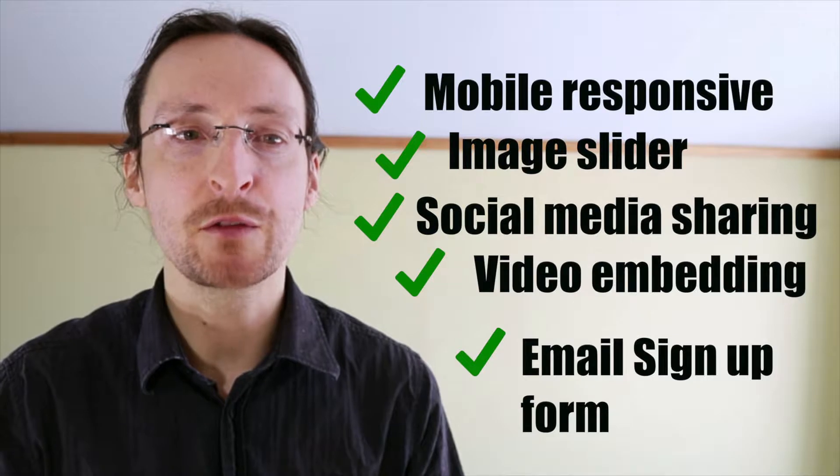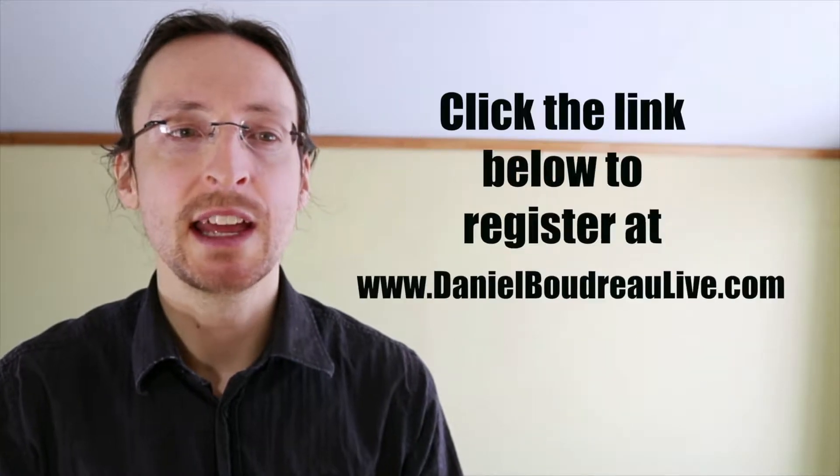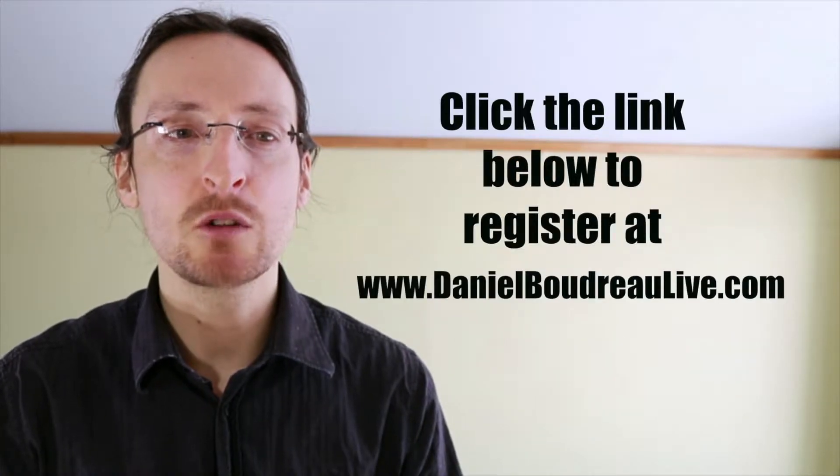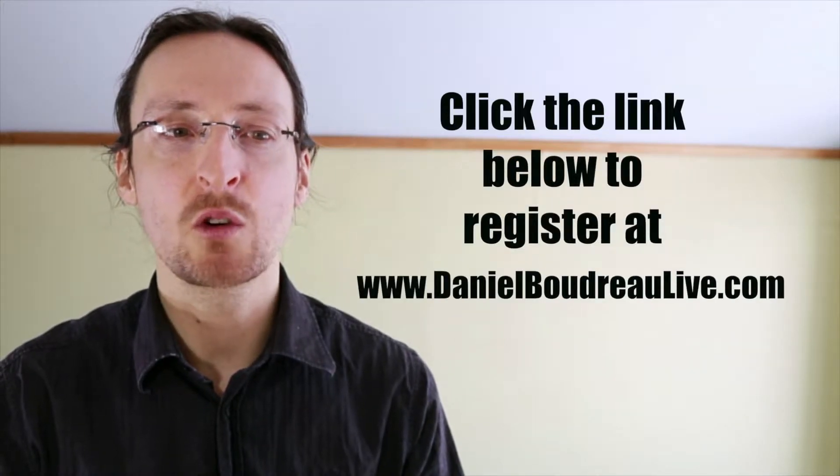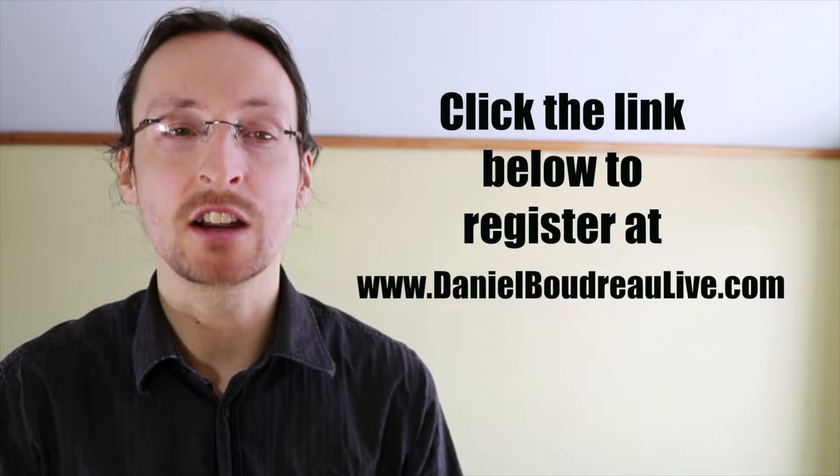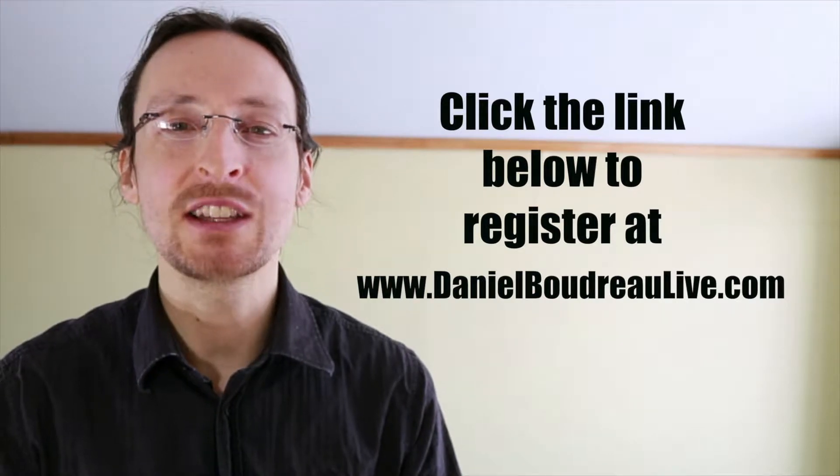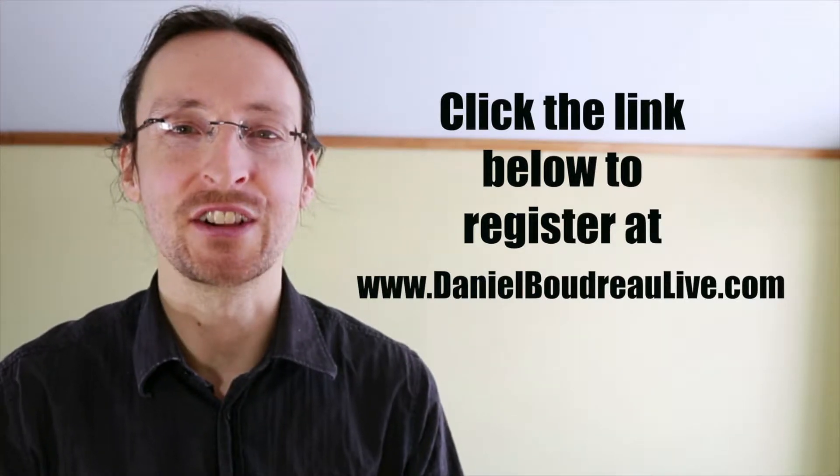sign up for my free course below. Hit the link below to register for the course at danielboudreauxlive.com. Now let's get to the tutorial.